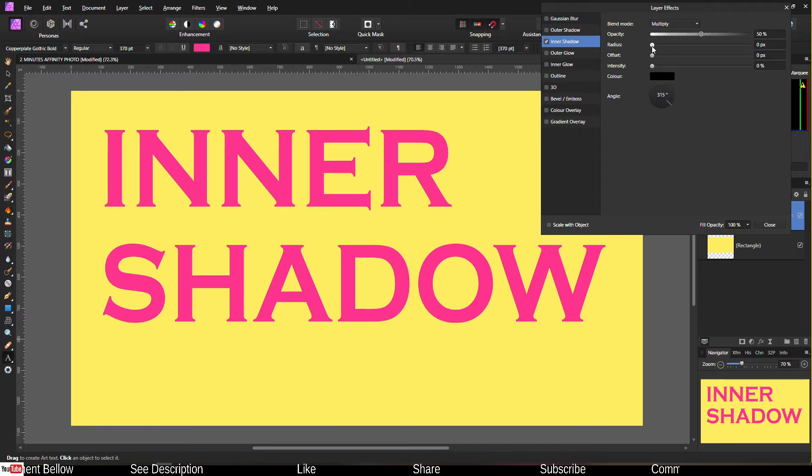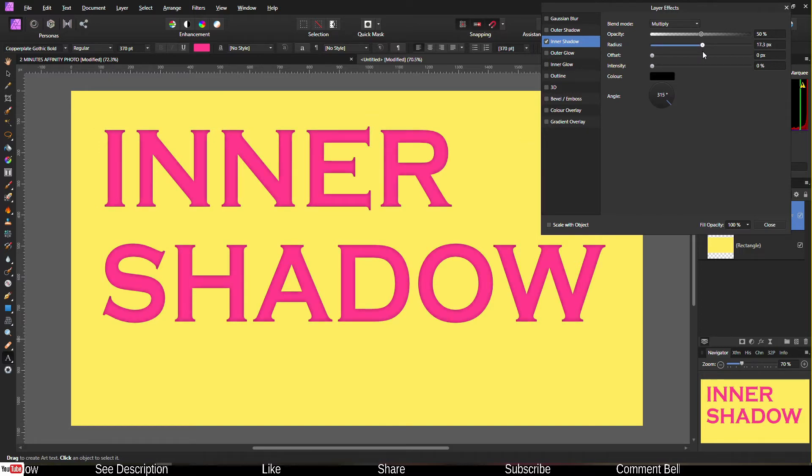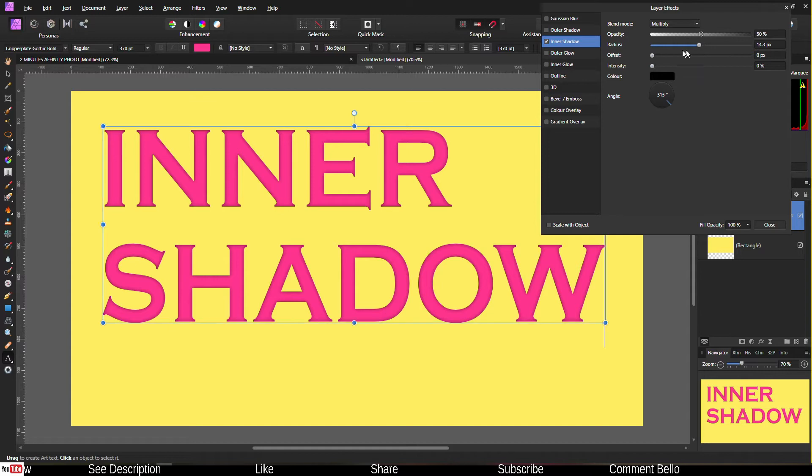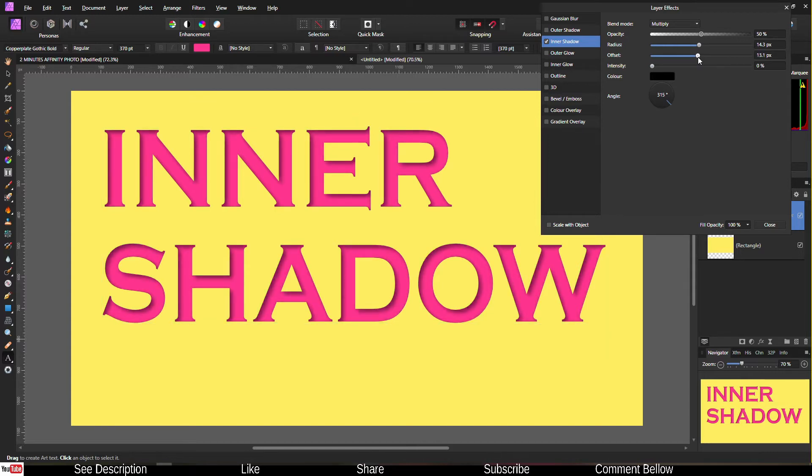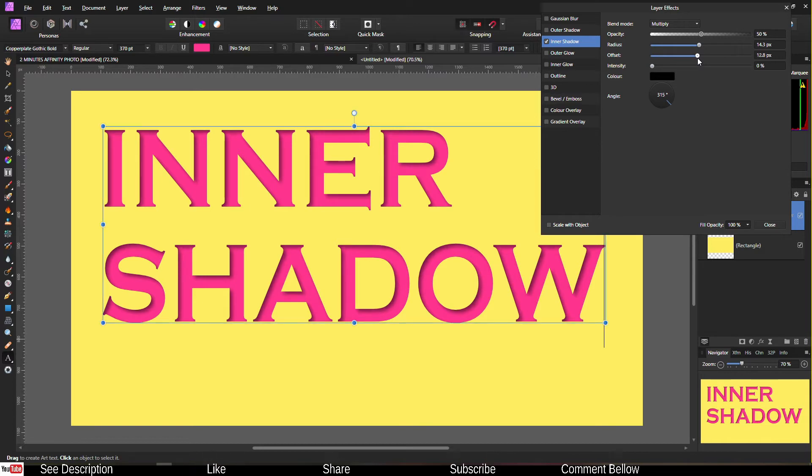All you have to do is add a little bit of radius. As you can clearly see it's becoming dark inside the text. Then offset—I like to stay somewhere between 10 to 15, depends on my project. You can already see a massive change.